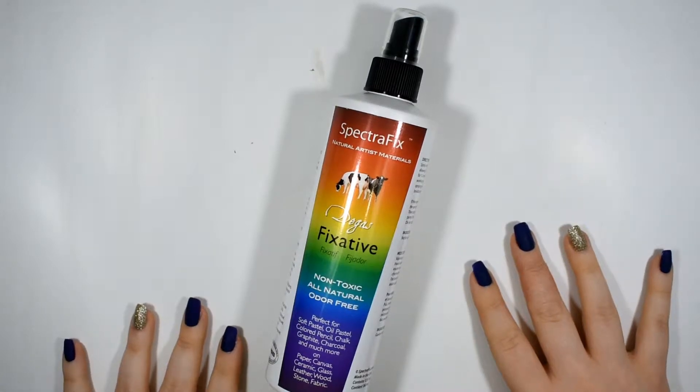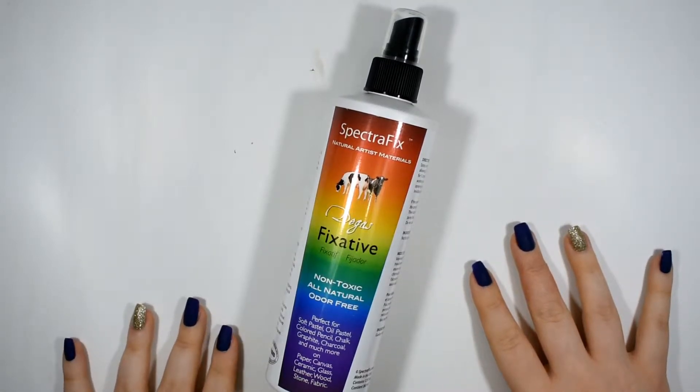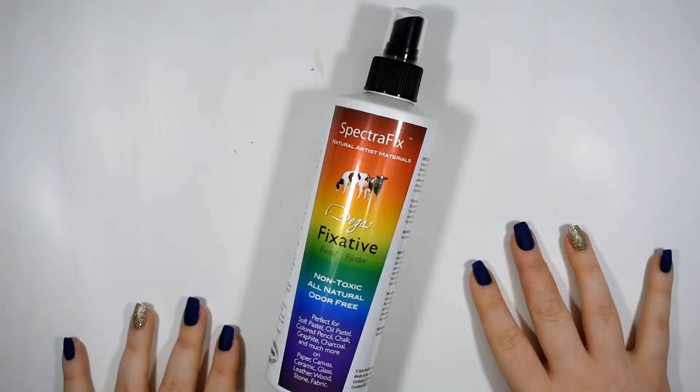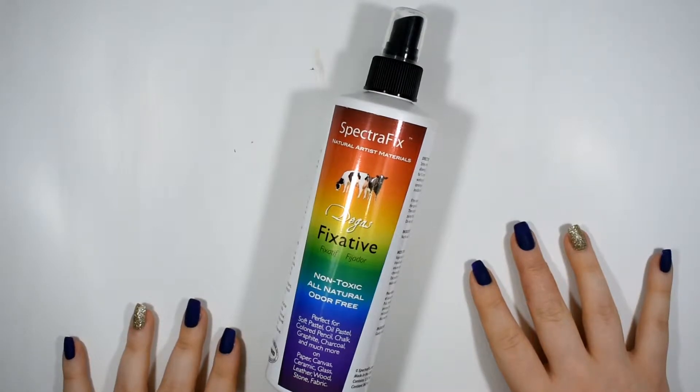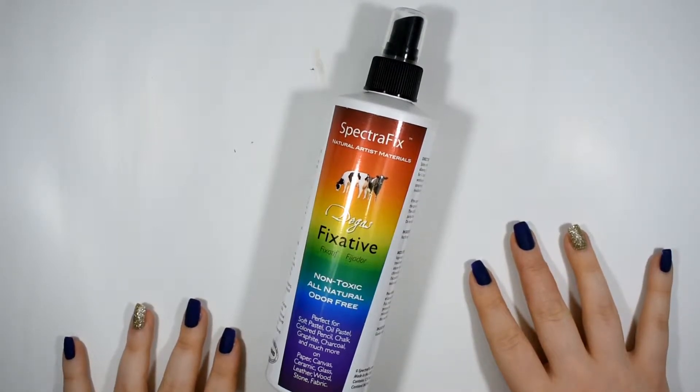Hello everybody, my name is Nicole Martin. Welcome back to my channel. I'm an artist and in today's video we're going to be taking a look at SpectraFix.